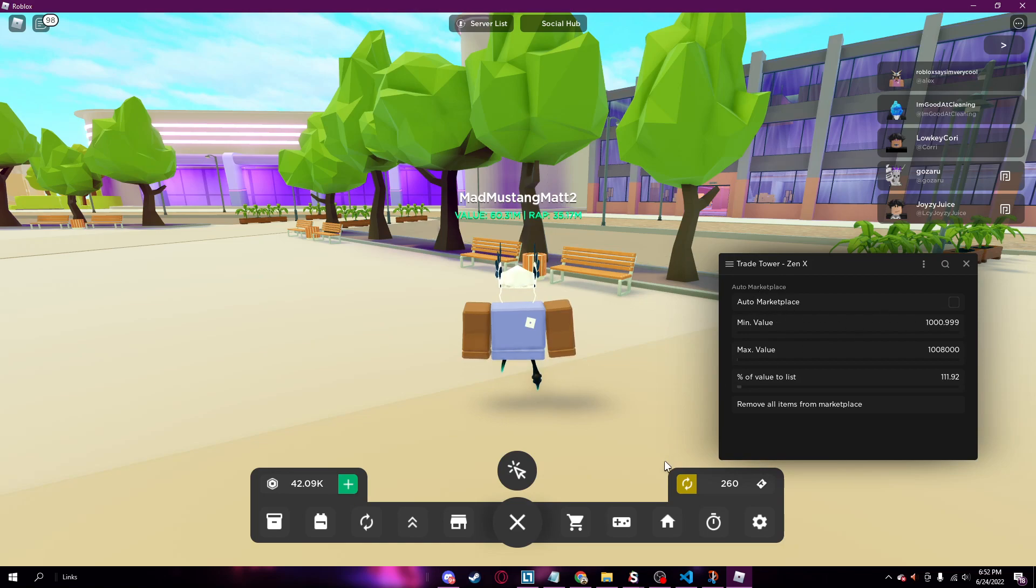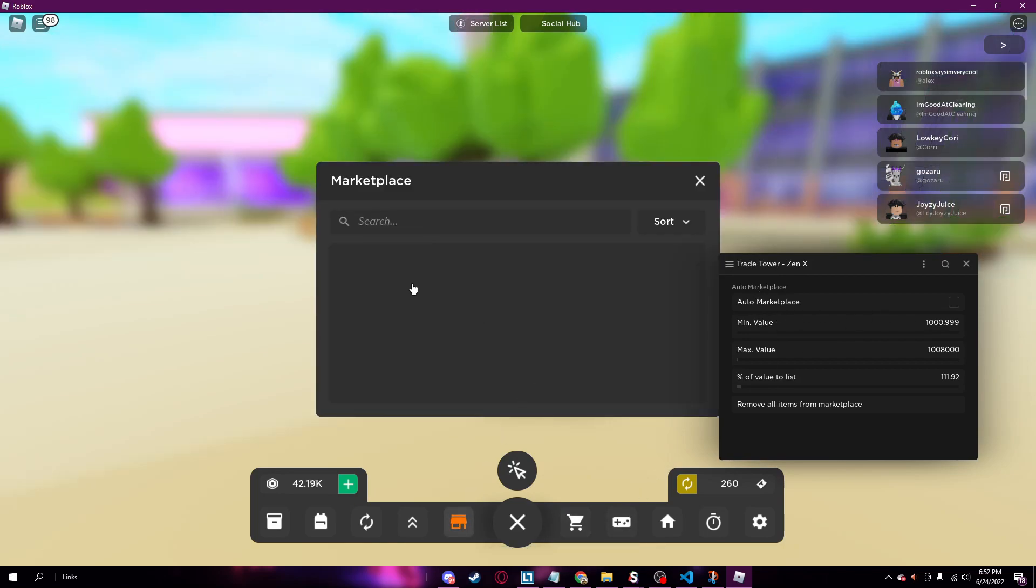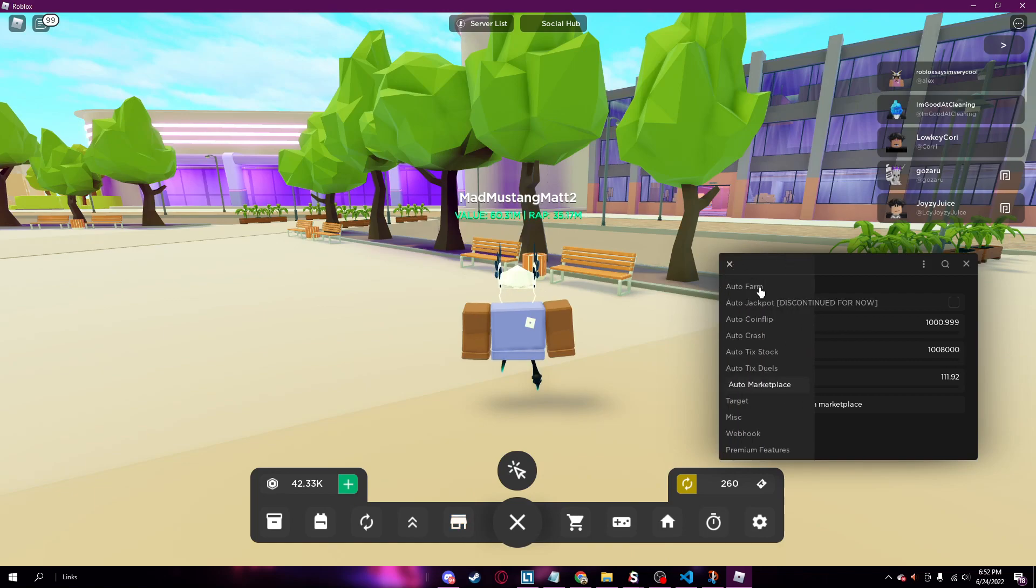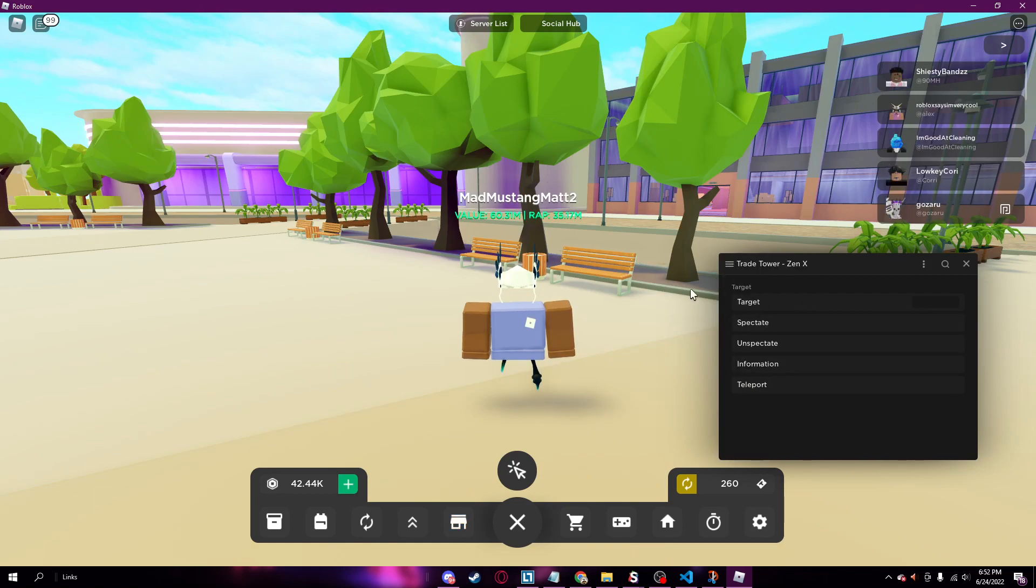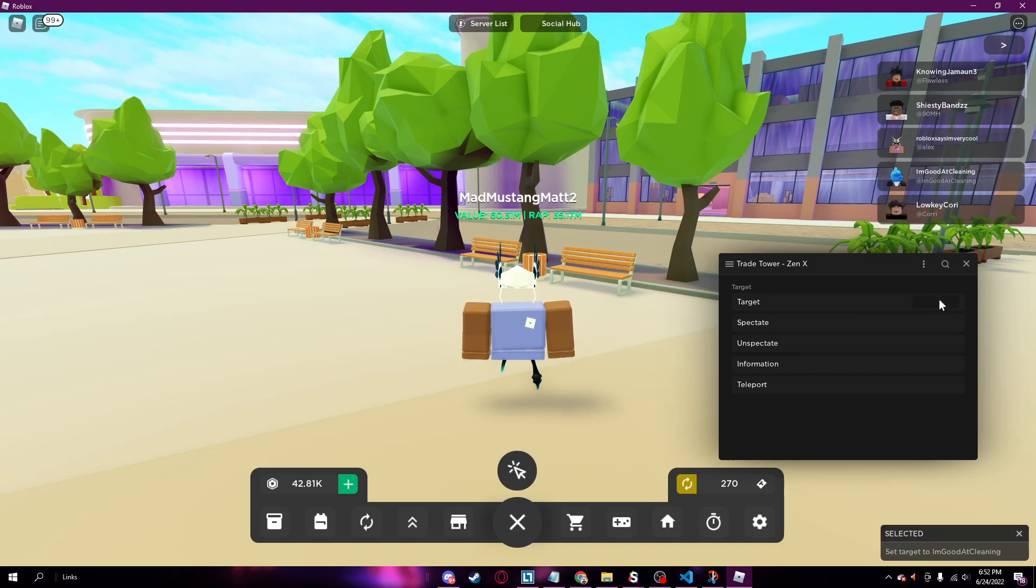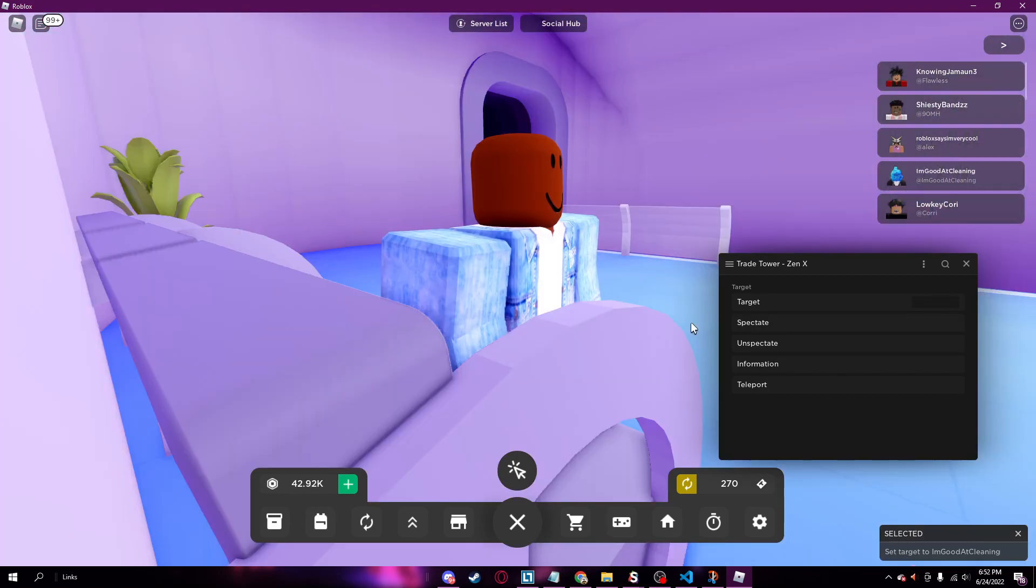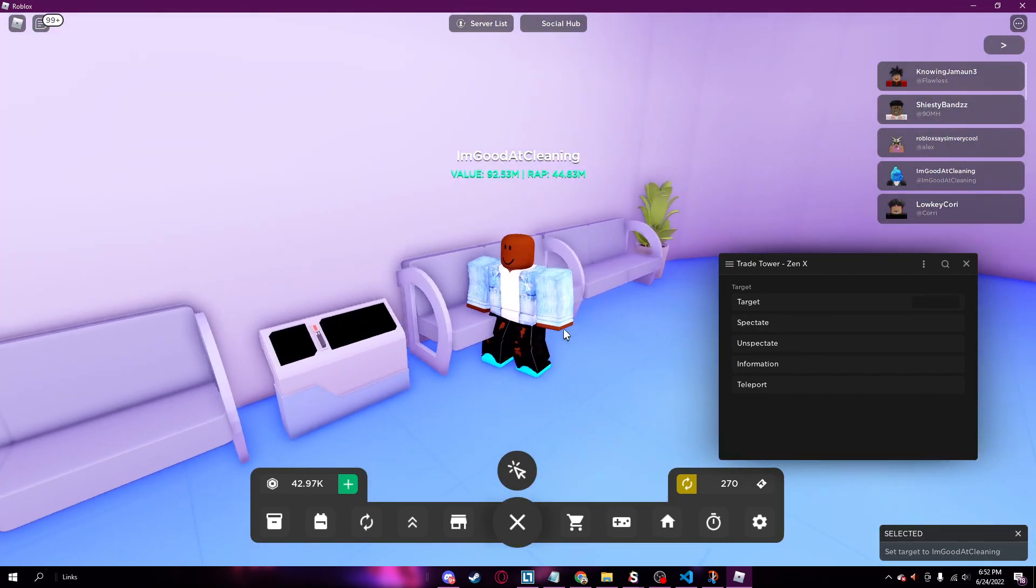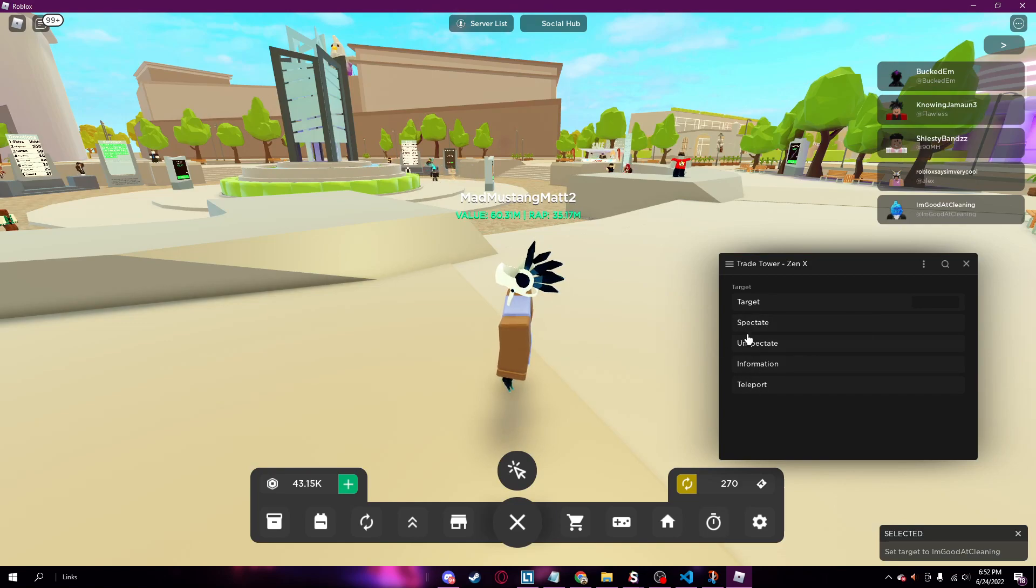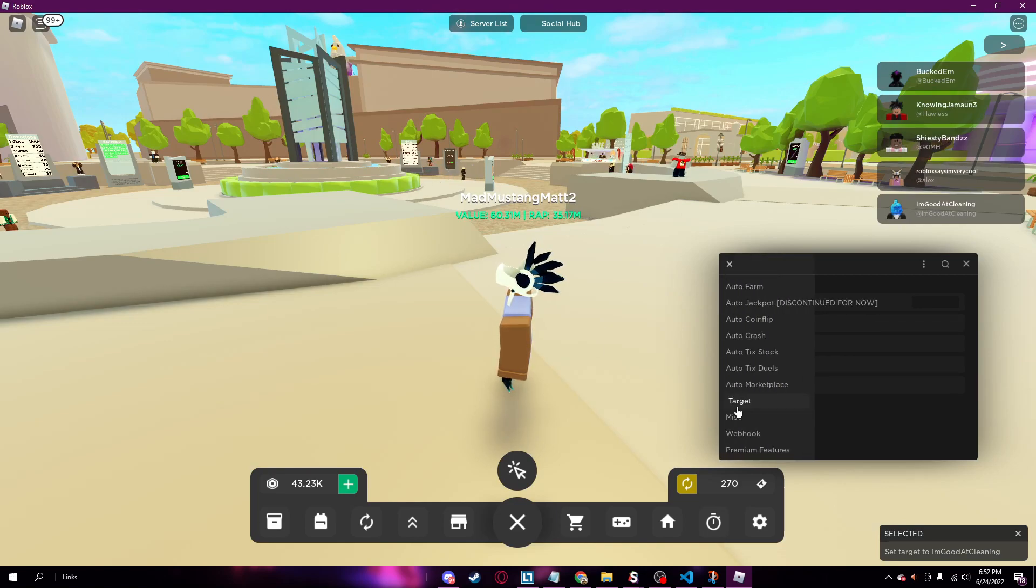Auto marketplace, it will put items for sale up on the marketplace so you'll see it right here where other people can buy. Target, so you can target, so let's say I want this guy. And as you can see it selected him, so now I can spectate him, so there he is right there. Spectate, get information about him, teleport to him, pretty cool.